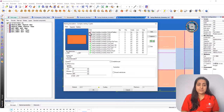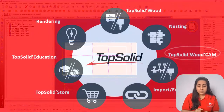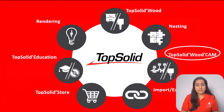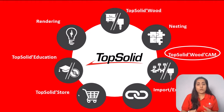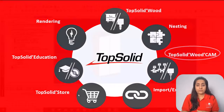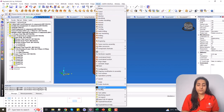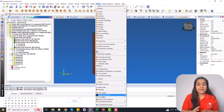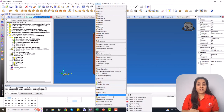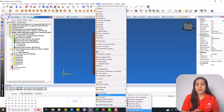Next comes TopSolid CAM. Once your design part is ready, the downstream process starts. In this step, you decide what your requirement is for your shop flow. We have all the outputs covered for you. TopSolid CAM can even drive a 5-axis machine of any brand.